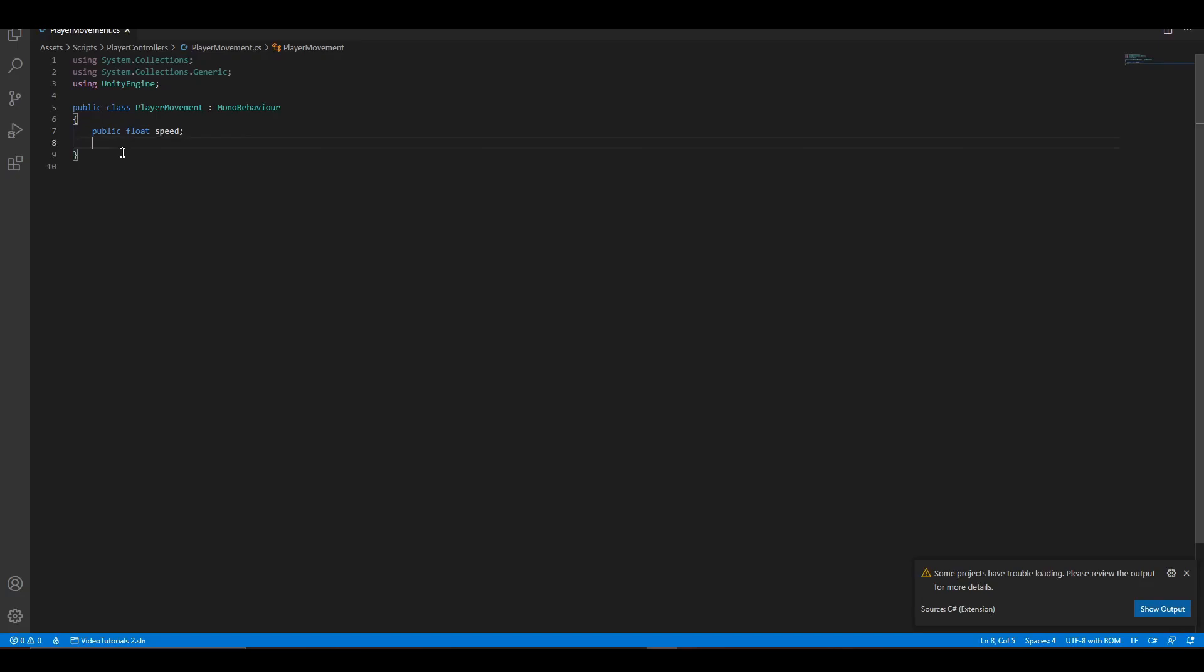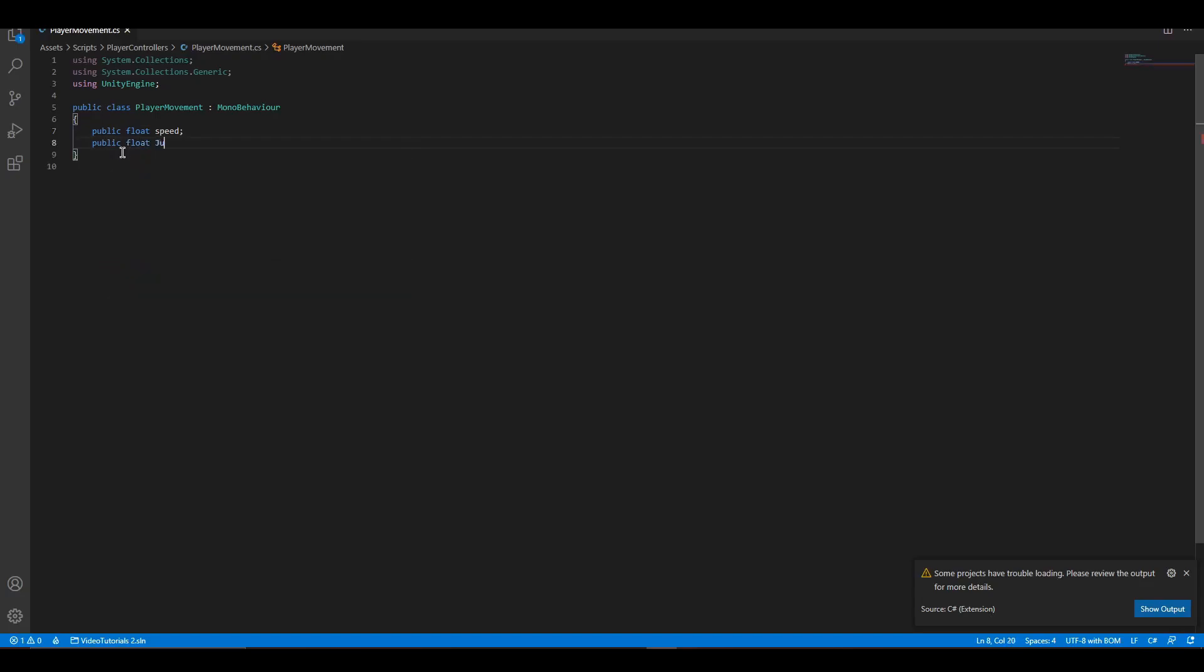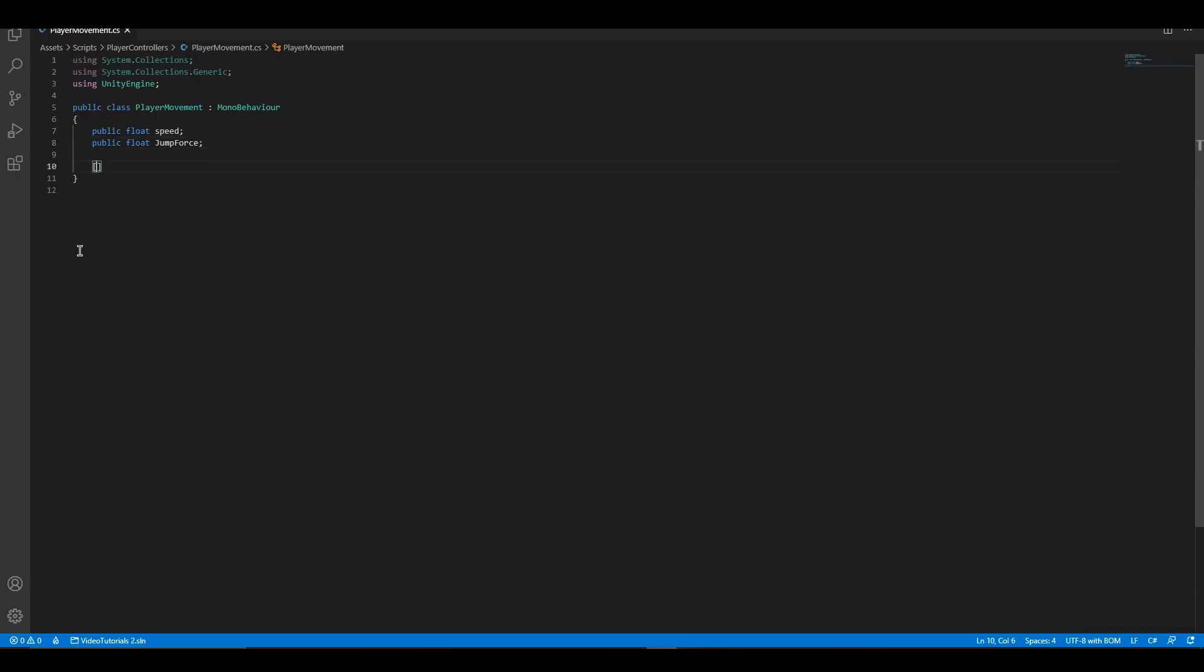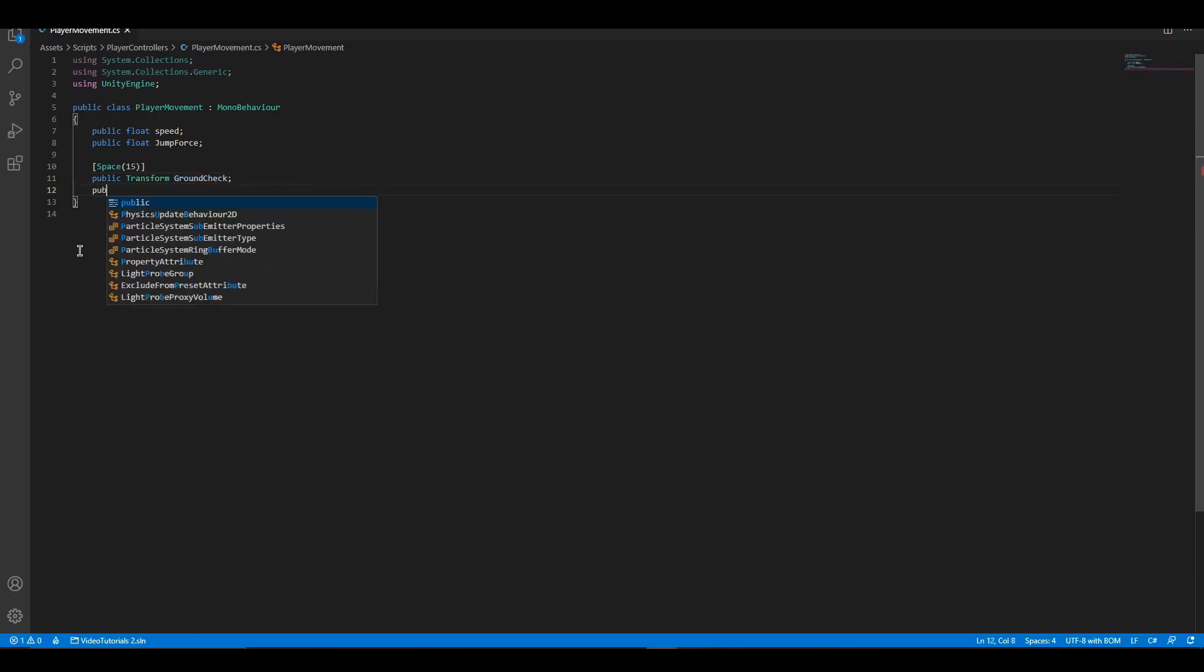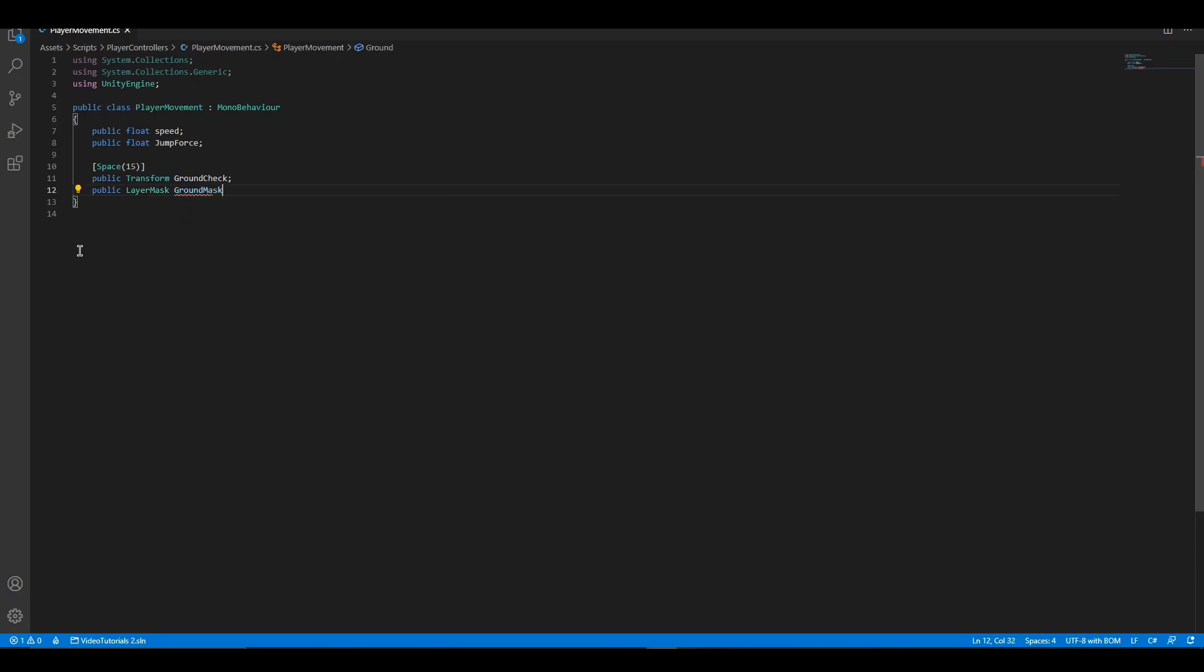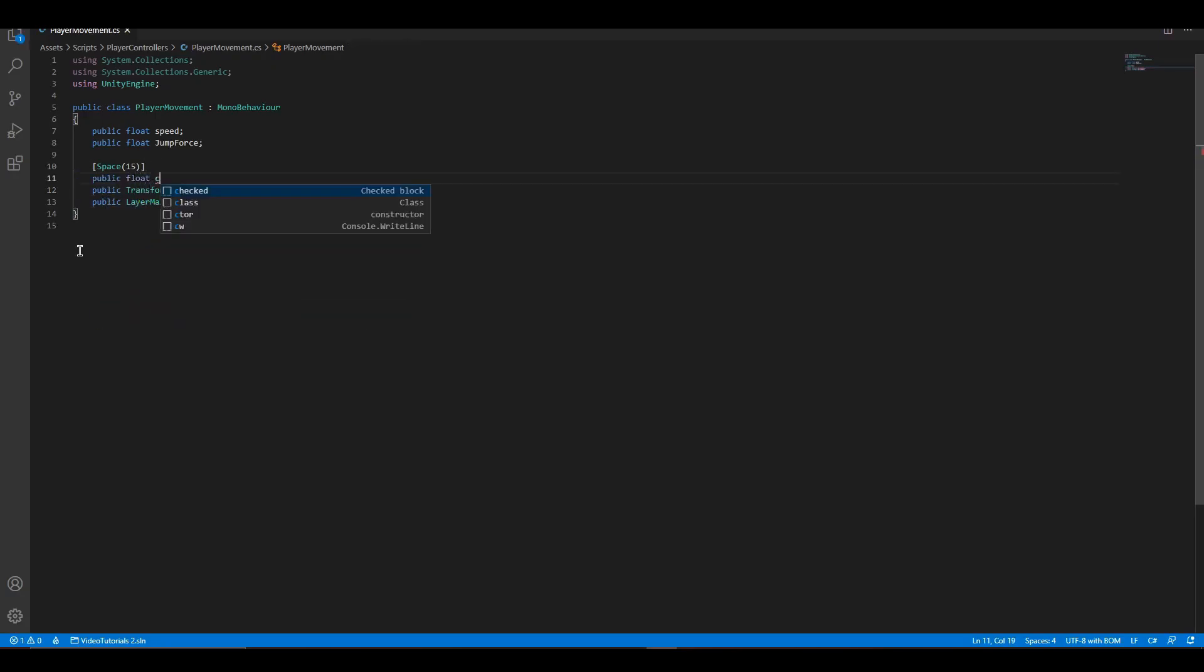First, let's add the variables like speed and jump force. After that, let's add the groundwork checking variables. Ground check is the object which detects if there is jumpable ground near it. Layer mask detects if the ground is in a specific layer. Check distance is just a distance there should be ground to be able to jump.